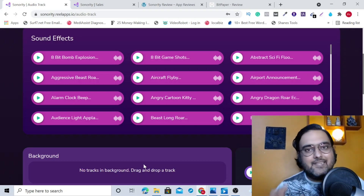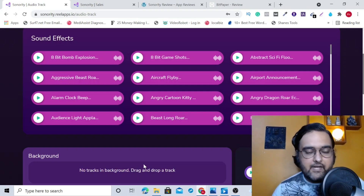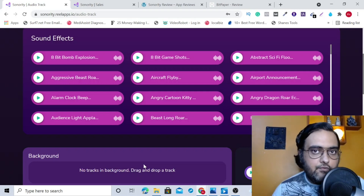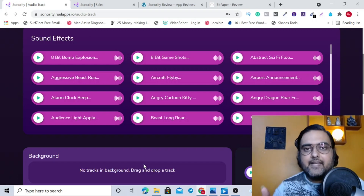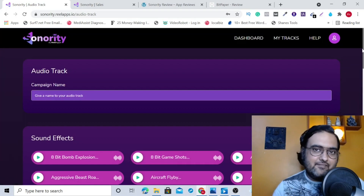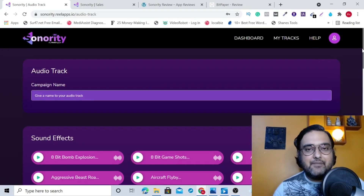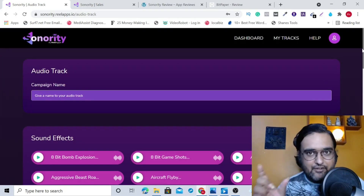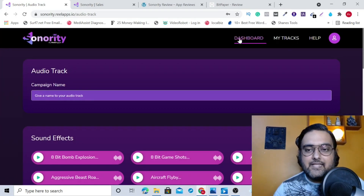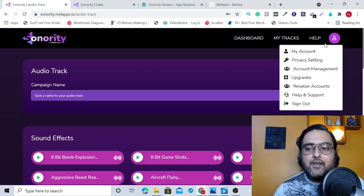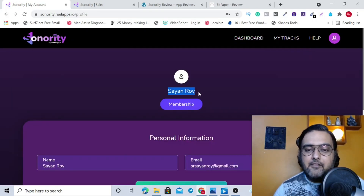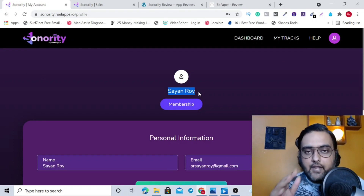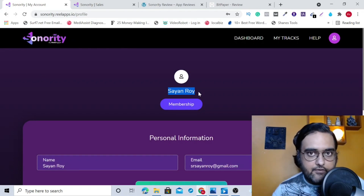The best part is that it comes with a commercial license right on the front end and it has a one-time low fee, unlike other similar apps which charge you monthly for credits. So if that sounds interesting to you, please stick with me till the end of this Sonority review, because I have got my own access to the Sonority software and I'll be giving you a deep demo of how you can work with it.